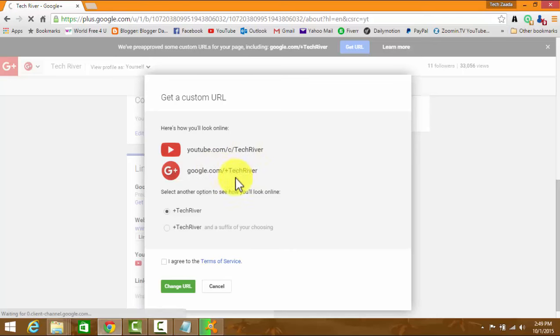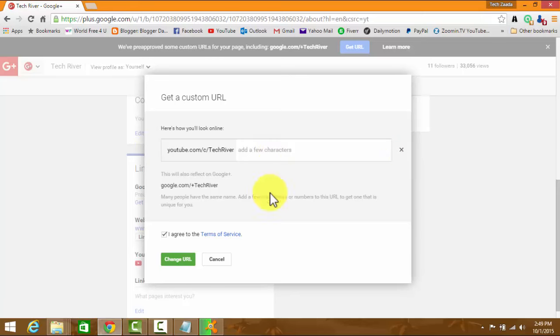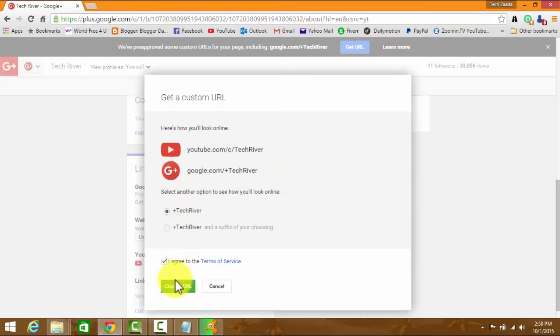Once you've done that, click on I agree. You can also choose something by yourself by clicking on this. After that, that's ok for me. Click on change URL and confirm your choice by clicking on confirm choice.